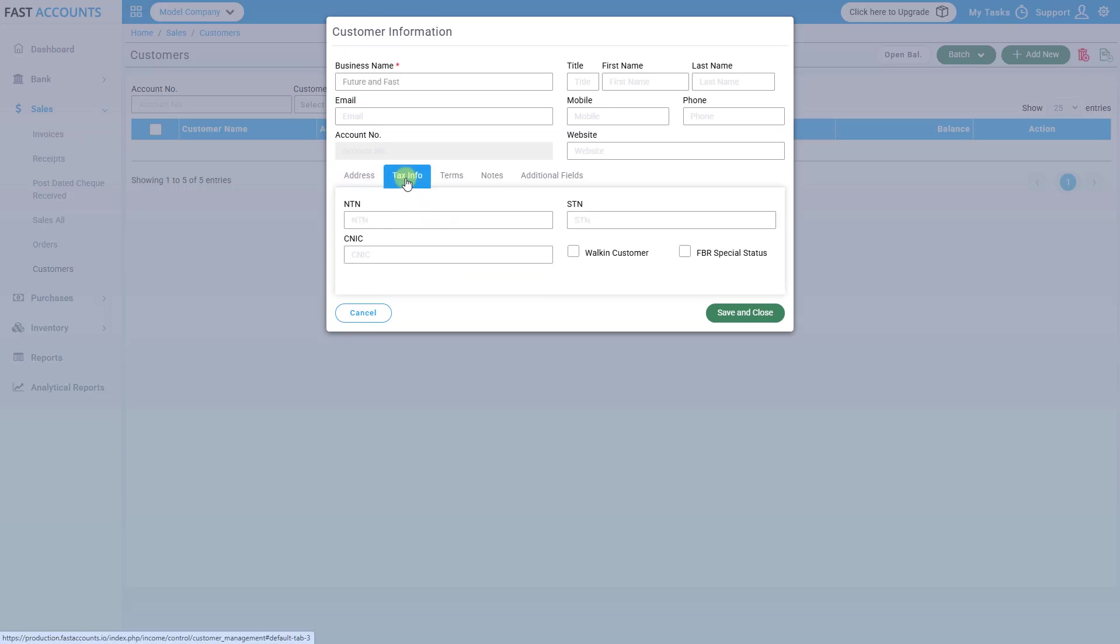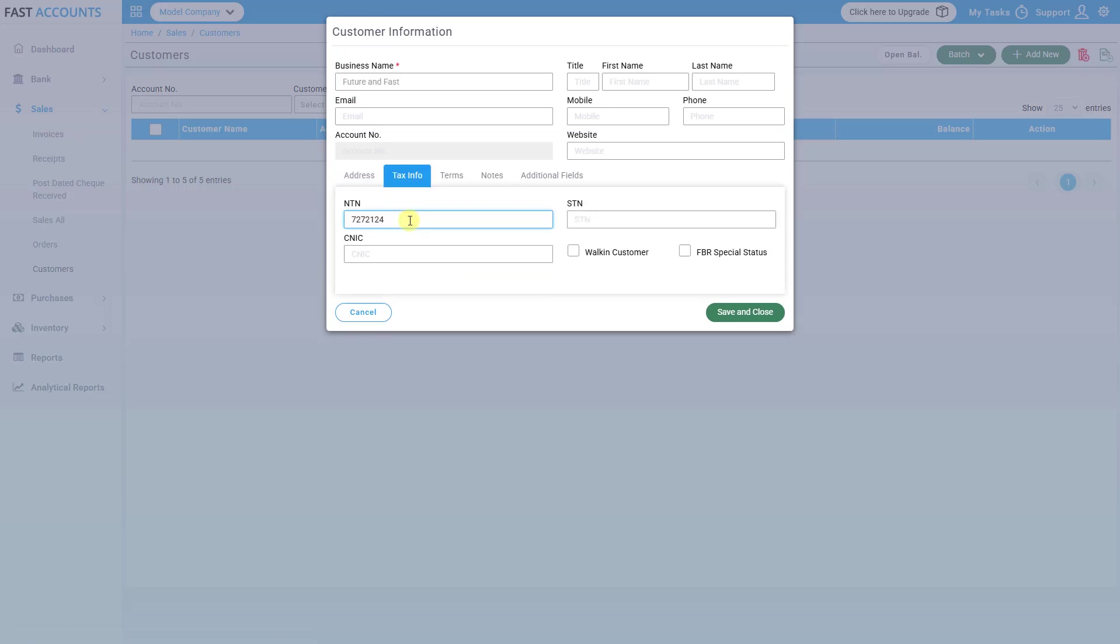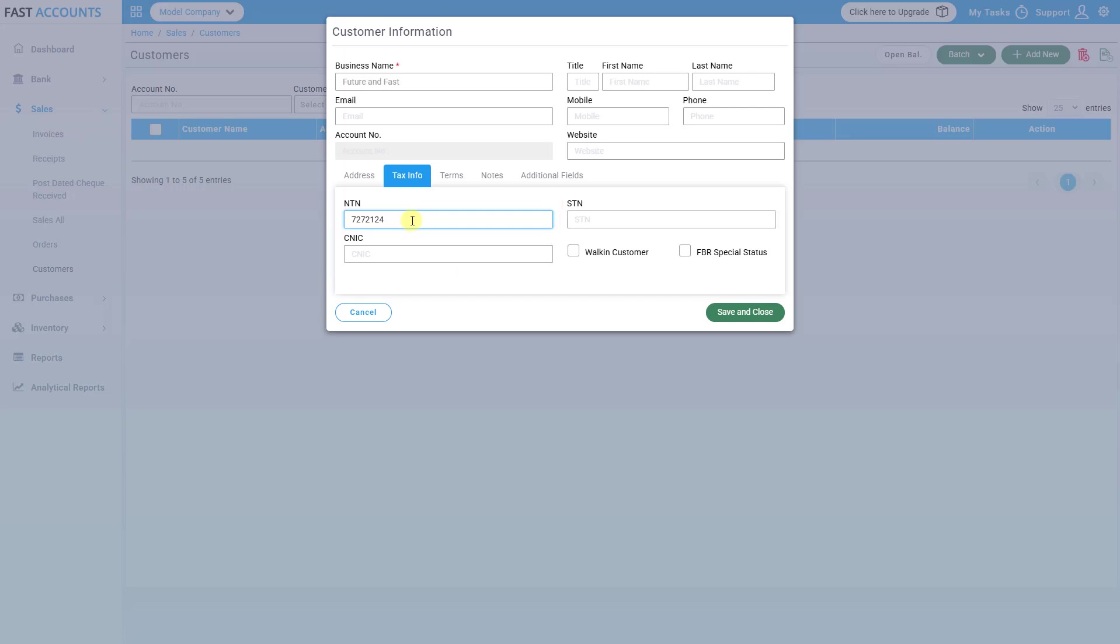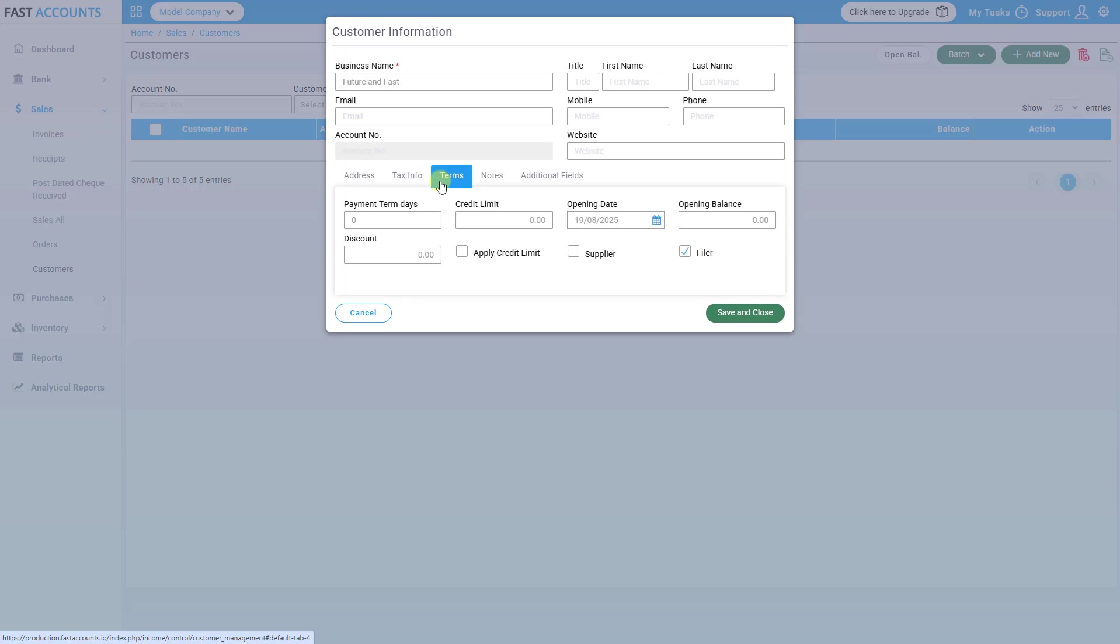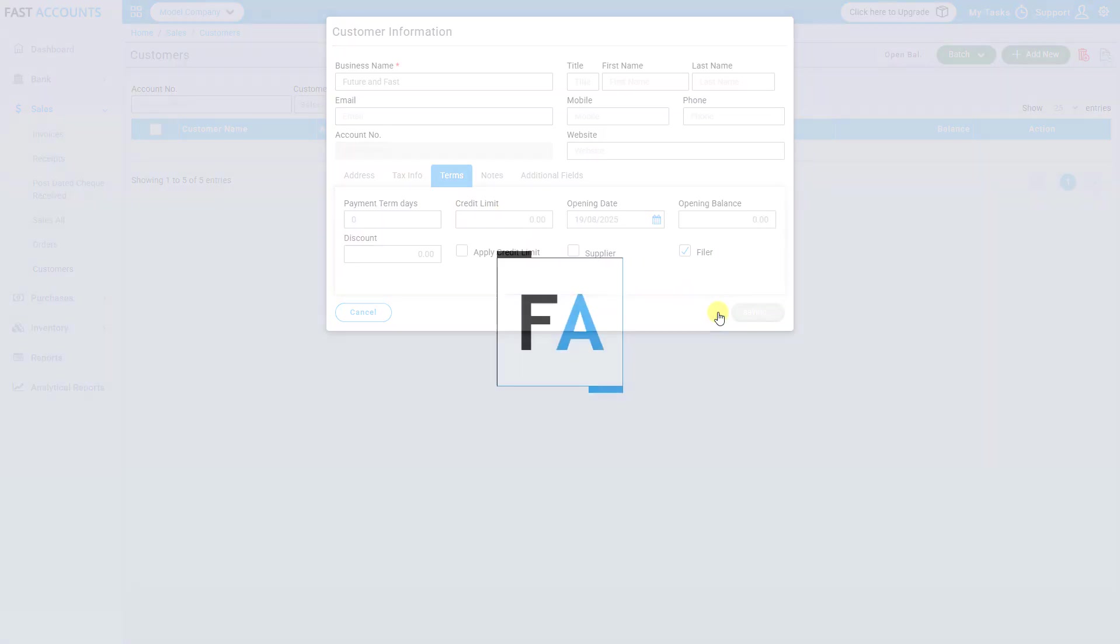In the Tax Info tab enter NTN, STN, and CNIC if applicable. In the Terms tab select whether the customer is registered or non-registered in FBR, which is compulsory.